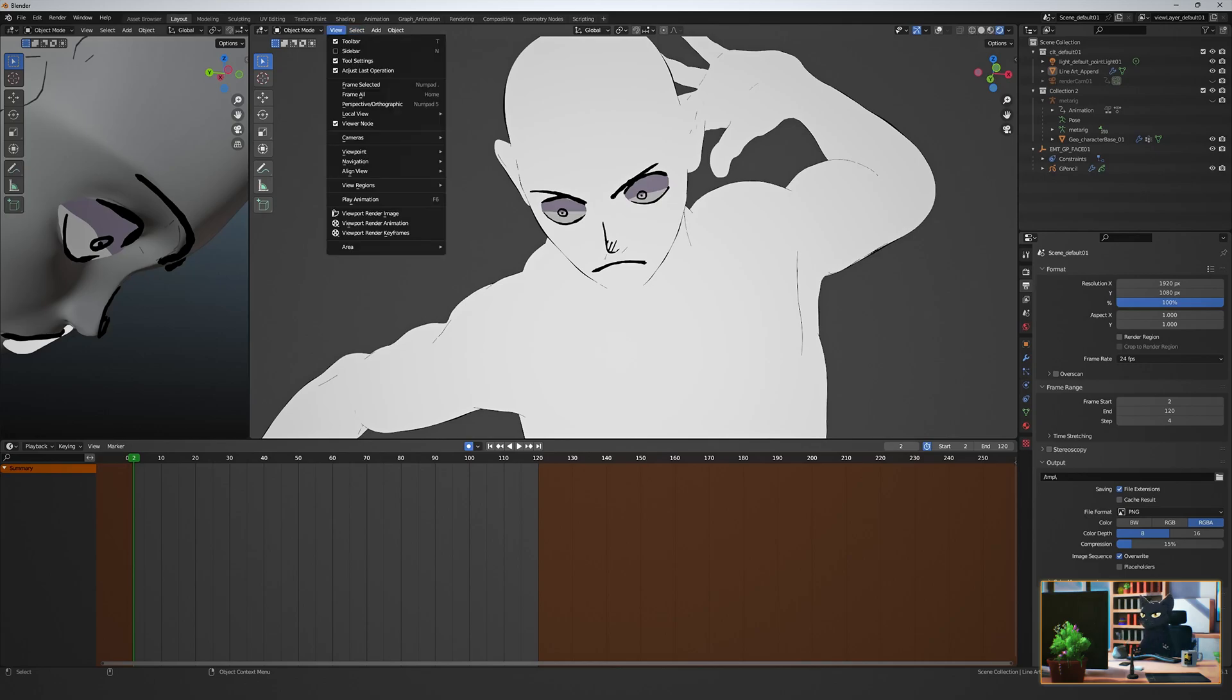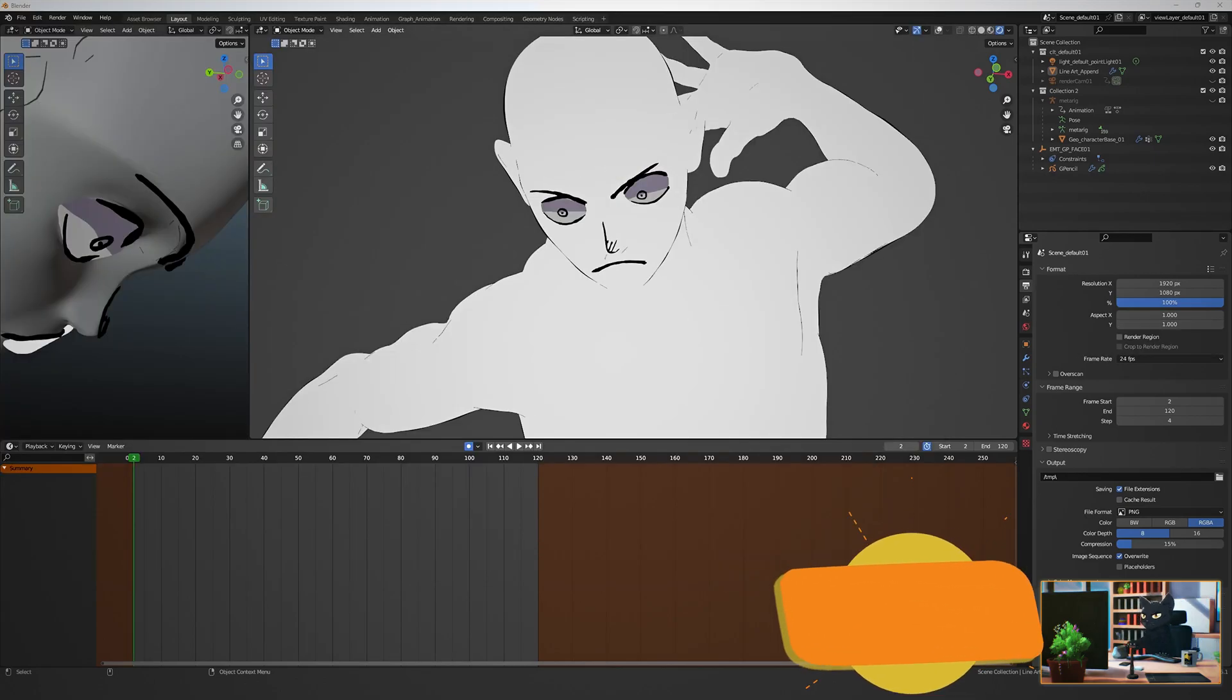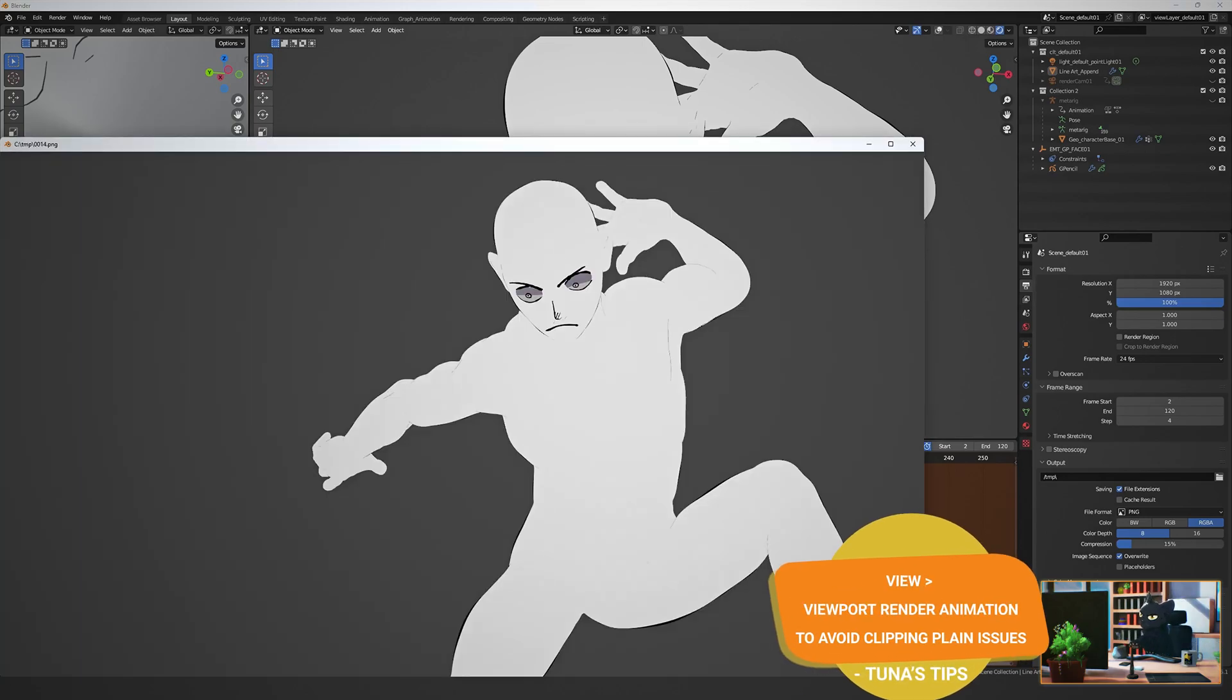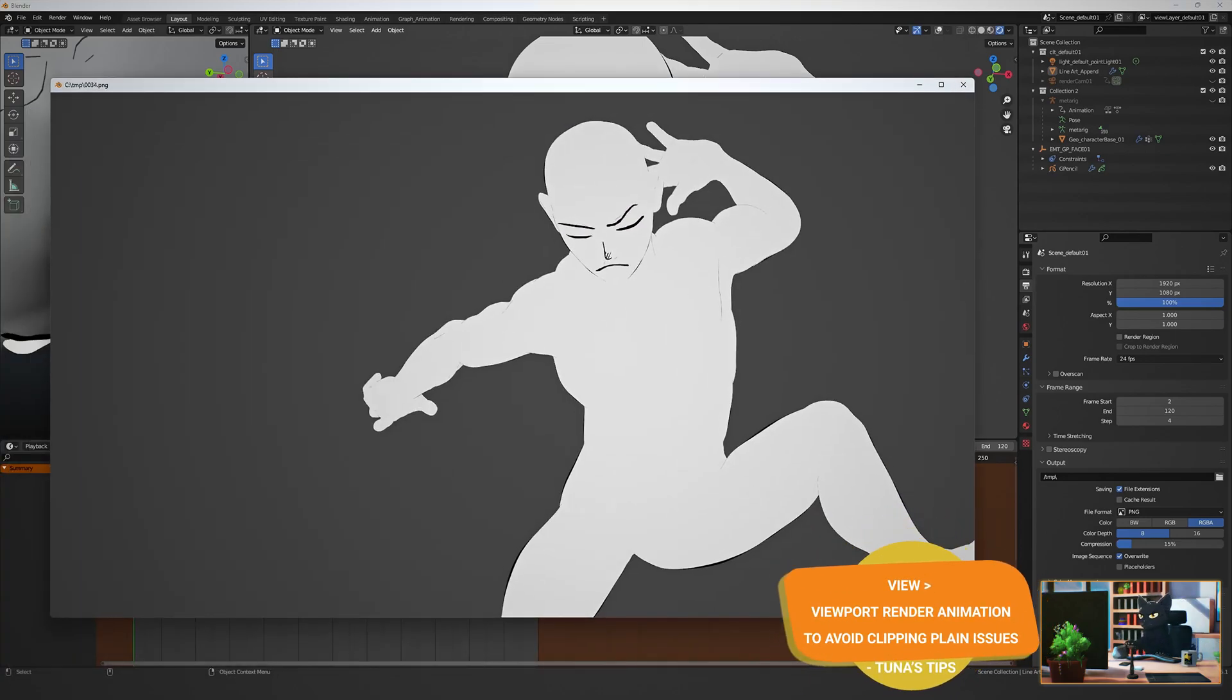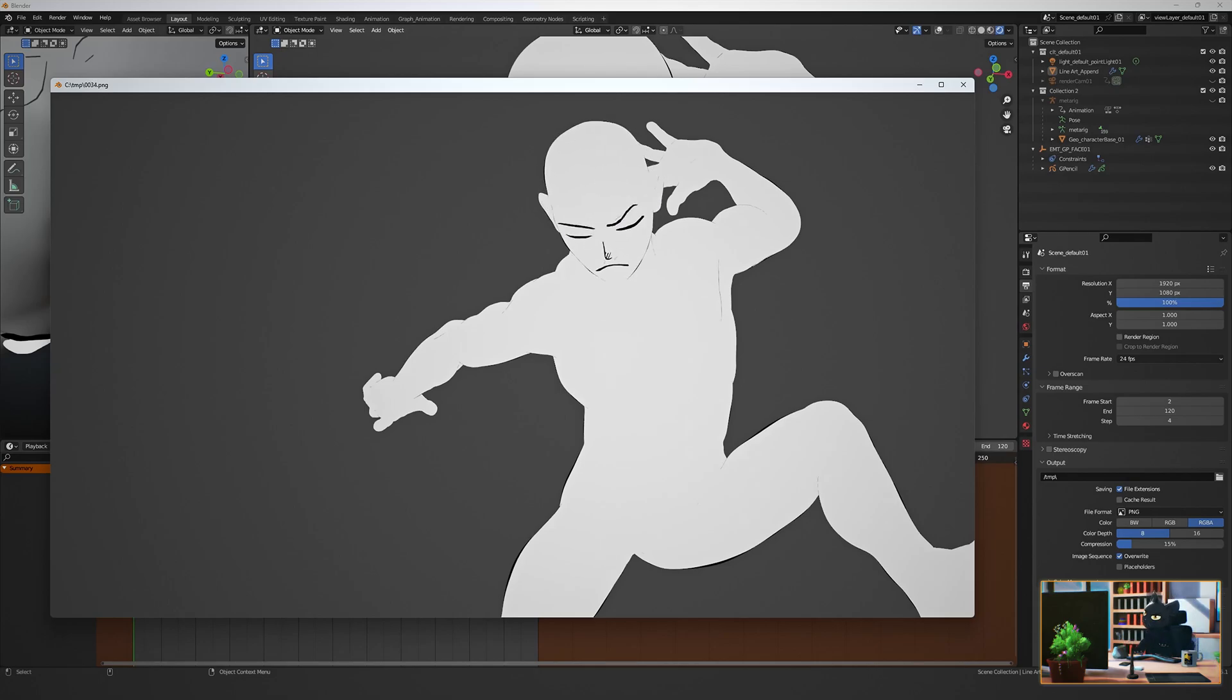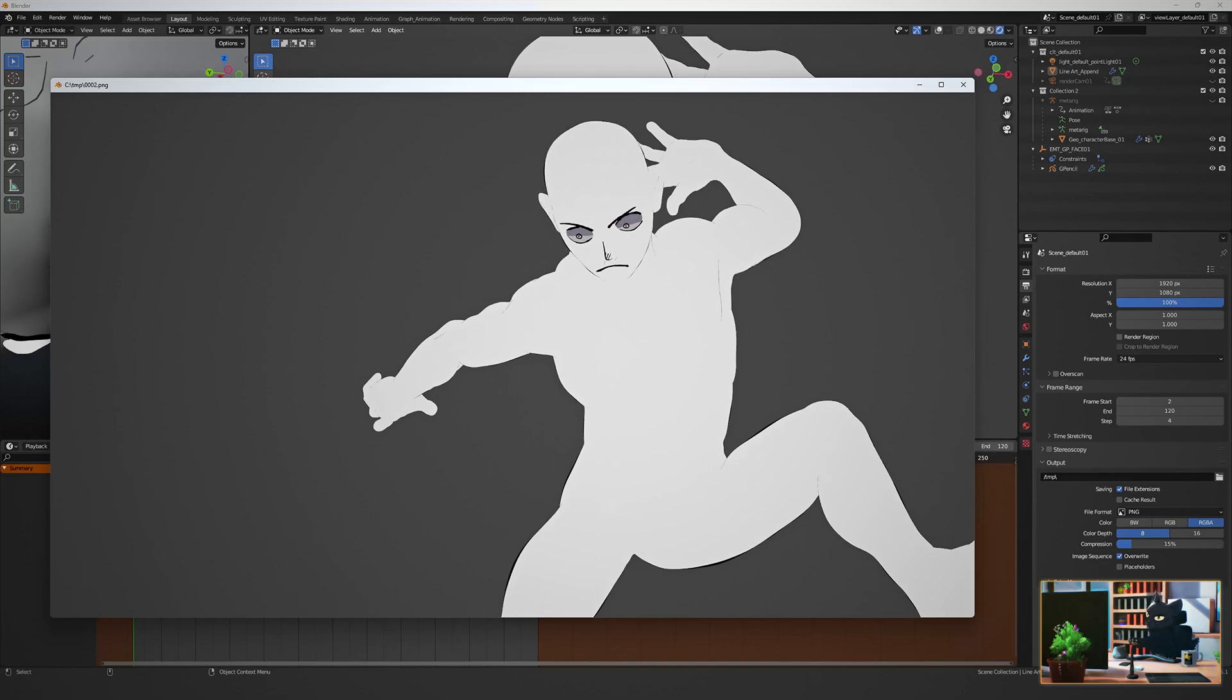Remember to use View Render Animation instead of just F12. This is because in our viewport we have a clipping plane, which is super helpful for the grease pencil, but it's not something we actually can set for our renders. Thankfully, if you use Viewport Render Animation, this bypasses the problem.